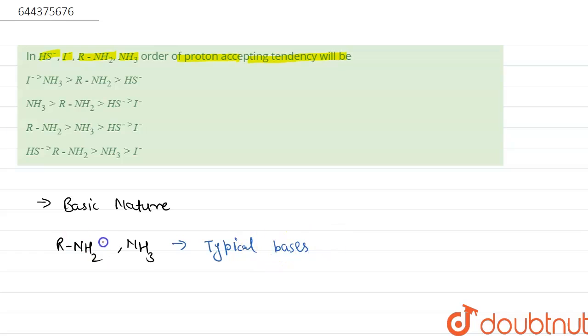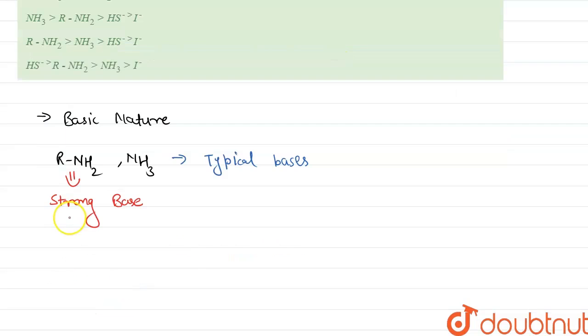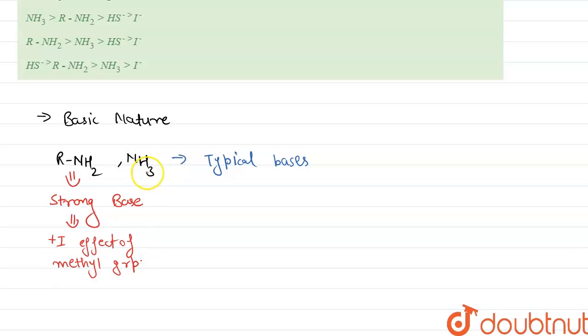Between R-NH₂ and NH₃, the R-NH₂ is a strong base due to the +I effect of methyl group. In NH₃ there is no methyl group, so it is less basic than R-NH₂.